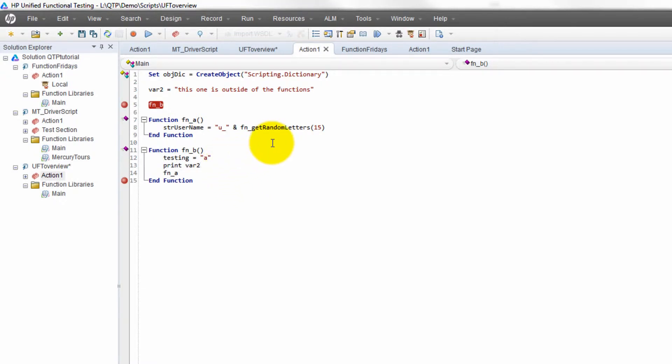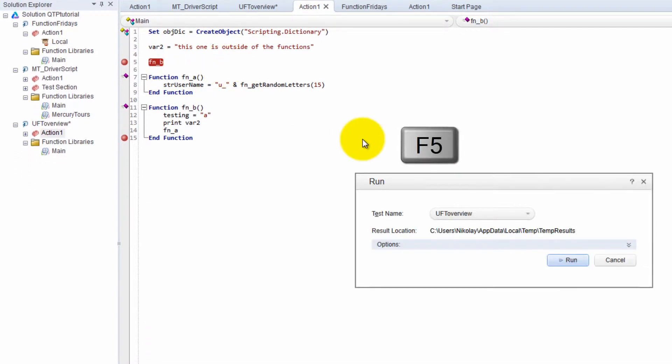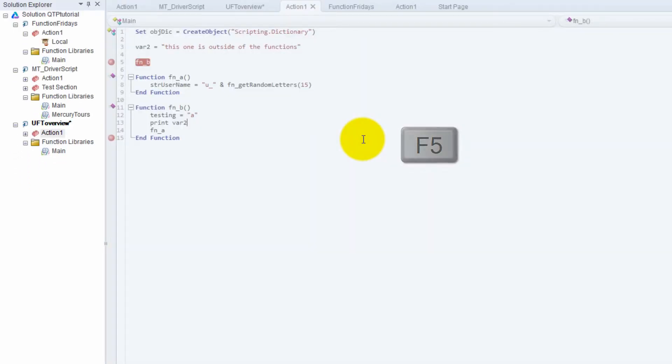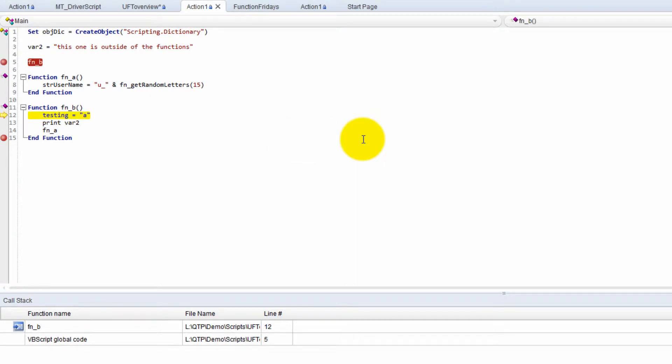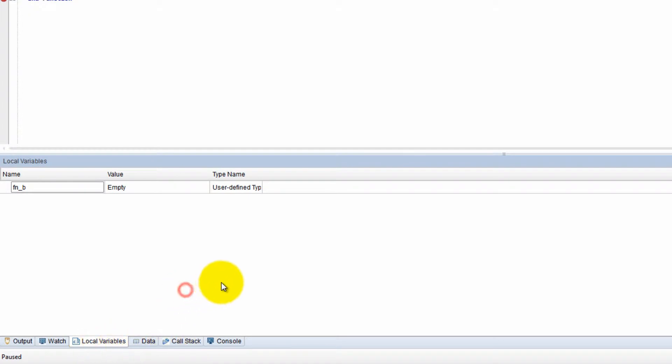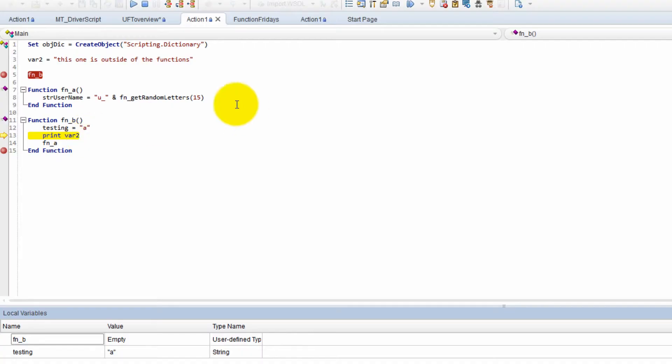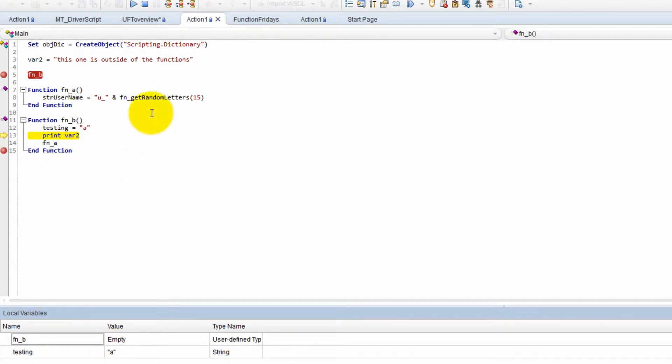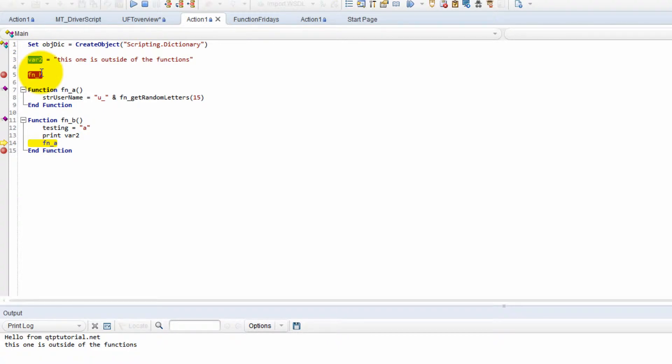Let's go ahead and run through this. F5 to run just like normal, and we're going to step into with F11. Check out the call stack. Function B is the first one called. Let's go look at the local variables now. We are inside of function B. Check out the local variables. There are none so far. Now we have one variable because it just got declared and that's variable testing. You guys see how it has a value of A.